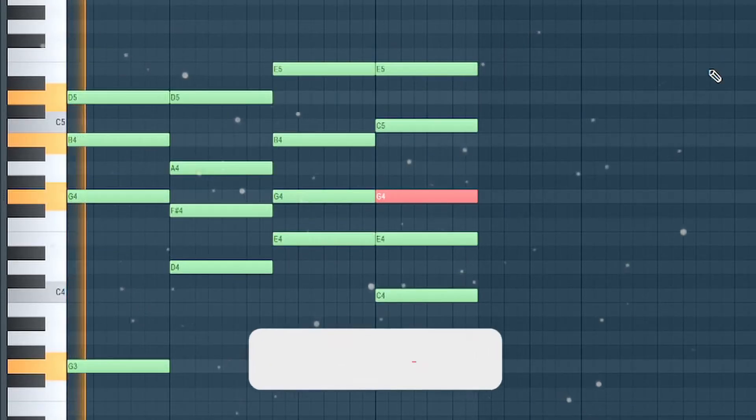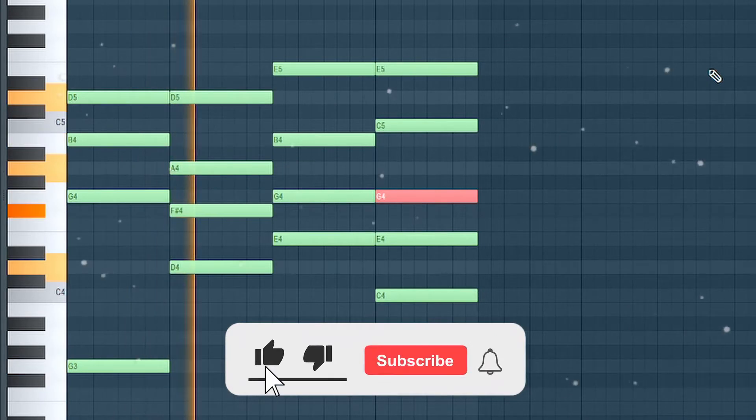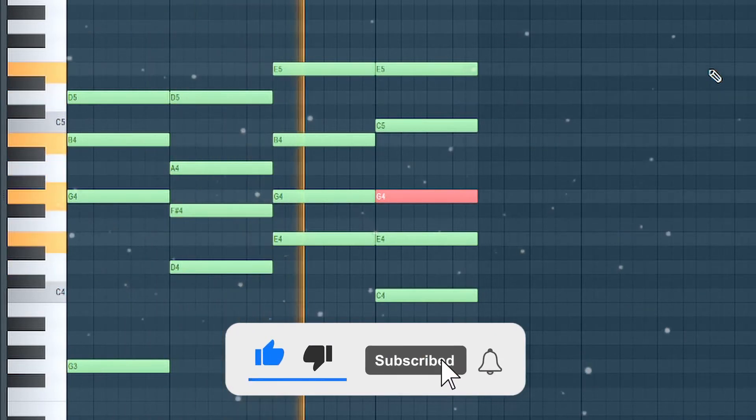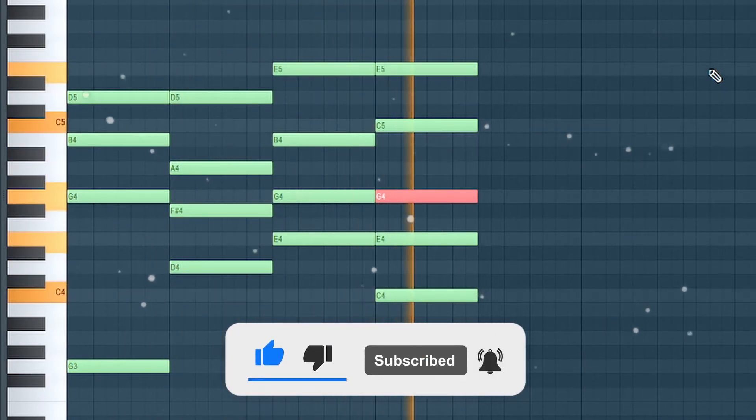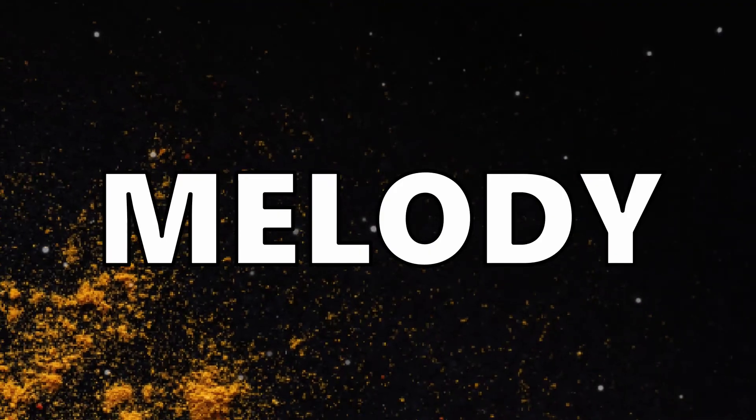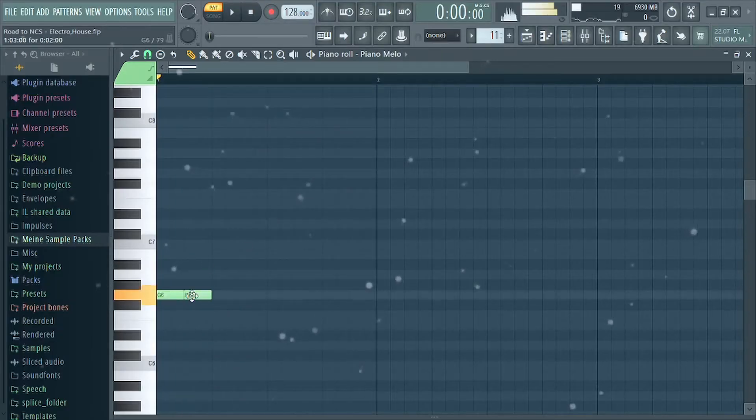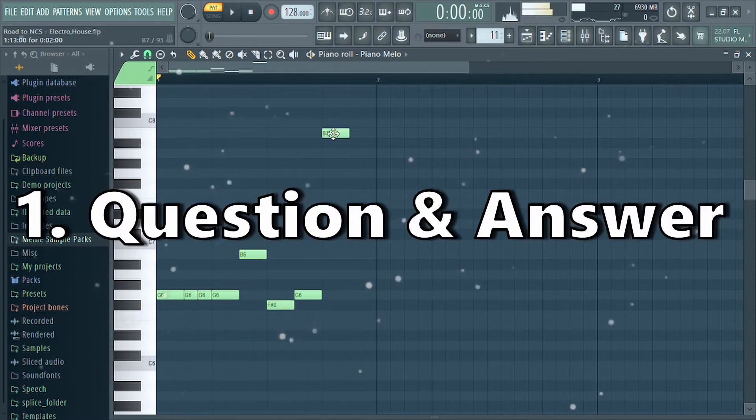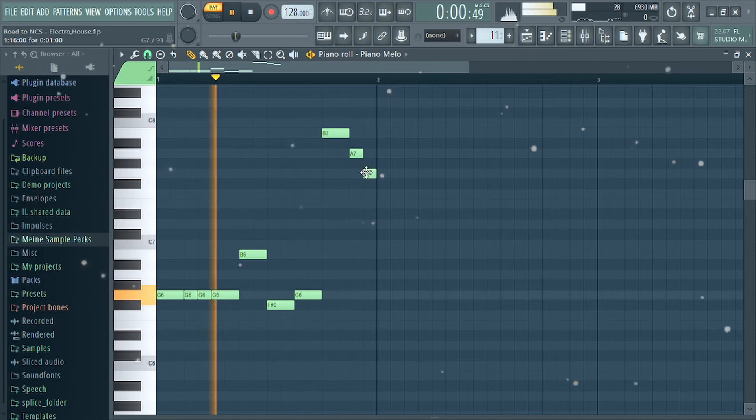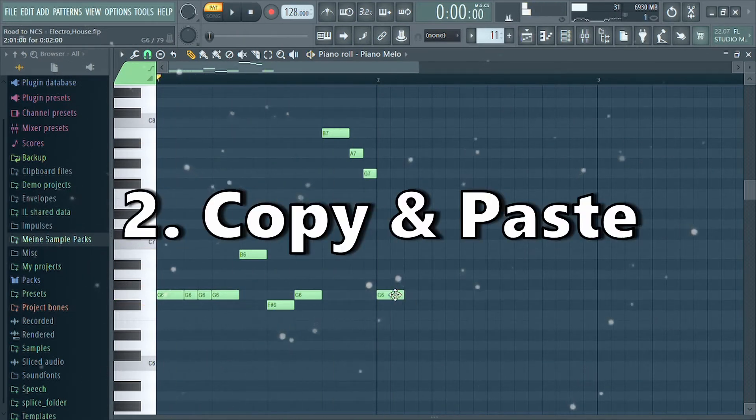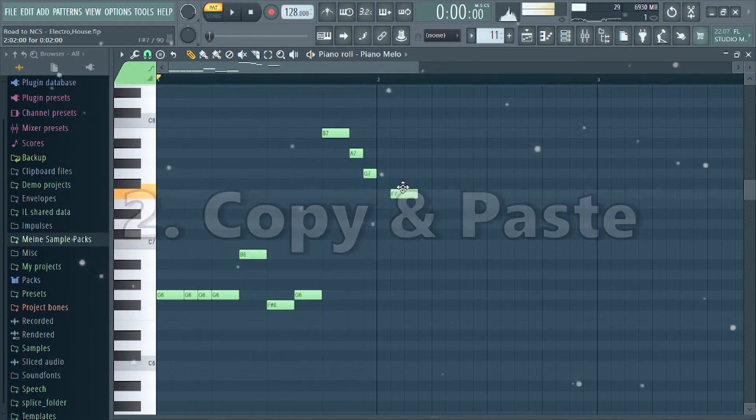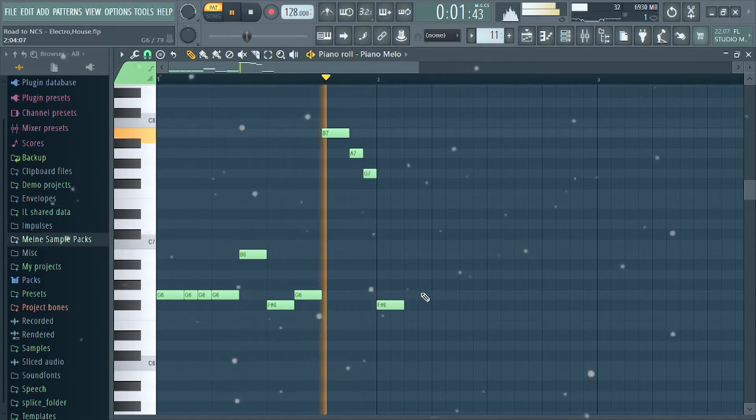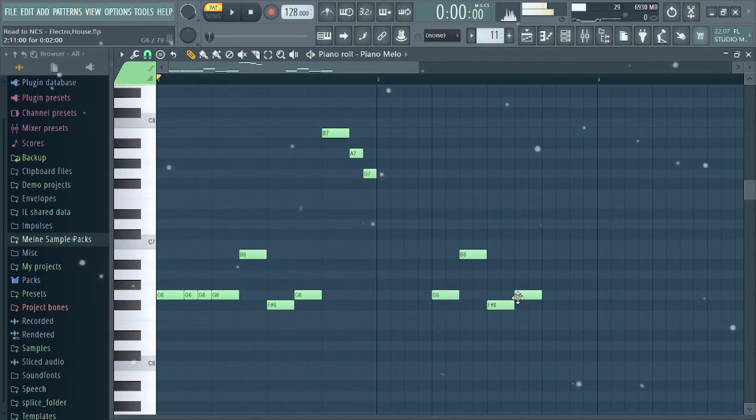To get a catchy melody, it is important to consider several things. The most important are: make a kind of question-answer melody - if the melody goes up it is a question, and if it goes down it is an answer. Build the first two bars of your melody, copy and paste them in the third and fourth bar. The first and third bars should be the same or very similar.